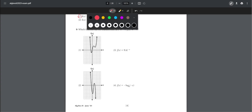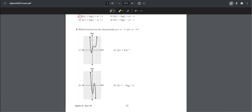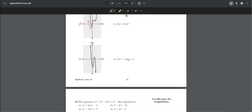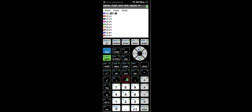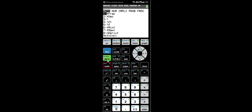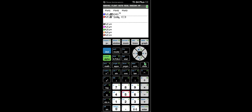Number nine: which function has the characteristic that as x approaches negative infinity, f(x) also approaches negative infinity? Choices one and two are eliminated because both approach positive infinity as x goes to negative infinity. Plotting choices three and four in the calculator, we can see choice four is correct.